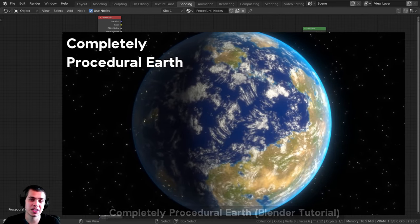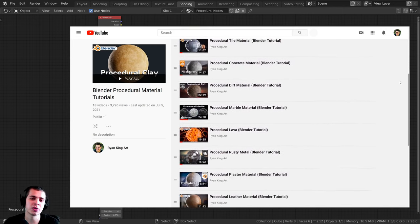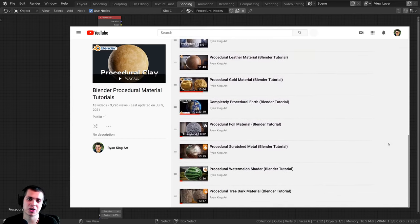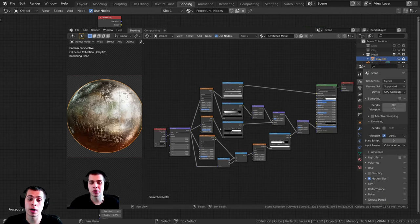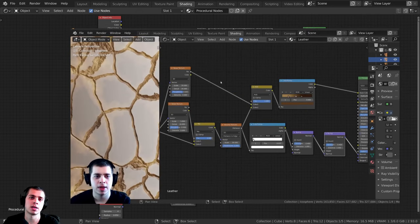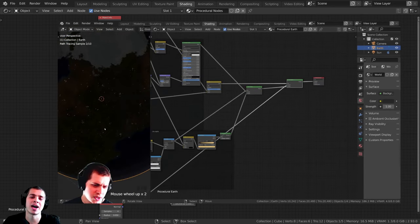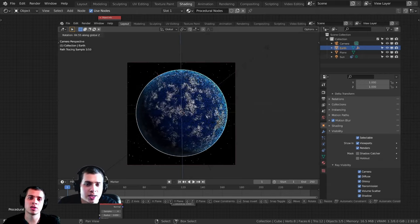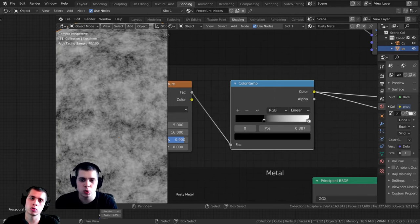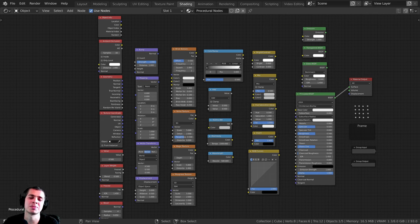Once you're finished watching this beginner tutorial on procedural nodes, I'd highly recommend watching my procedural material playlist on YouTube. I'll have a link in the description to the playlist, and I'll also throw a card on the screen. In that playlist, I create a bunch of different procedural materials and show the entire process step by step. I'll also be throwing timestamps in the video description so you can jump to specific sections.